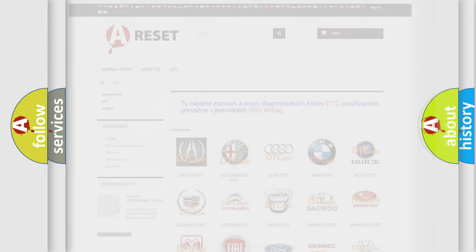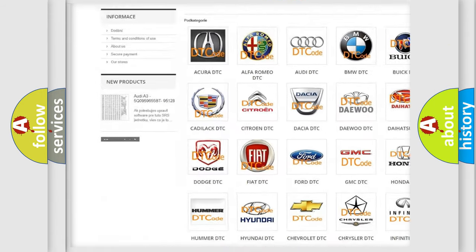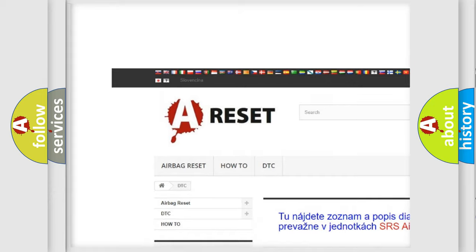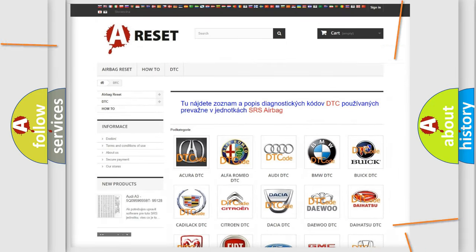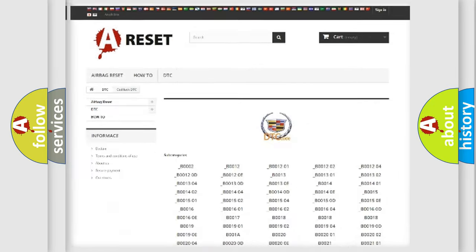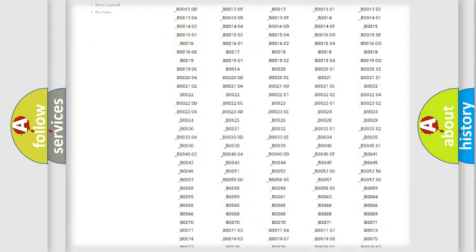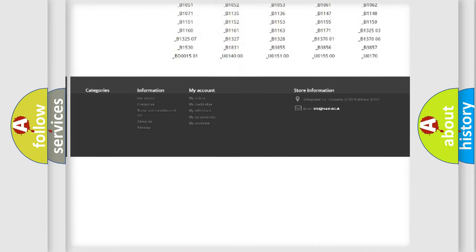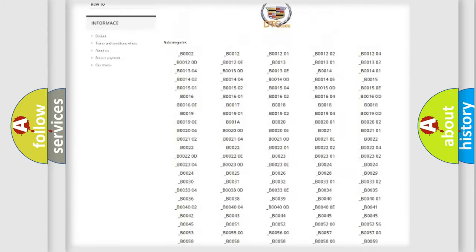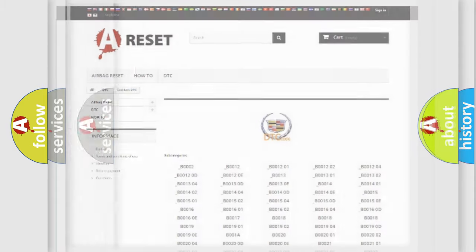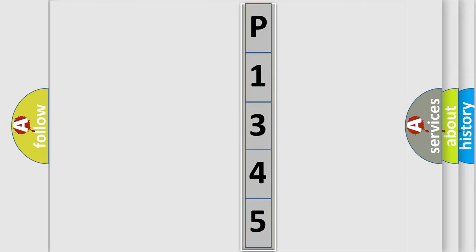Our website airbagreset.sk produces useful videos for you. You do not have to go through the OBD2 protocol anymore to know how to troubleshoot any car breakdown. You will find all the diagnostic codes that can be diagnosed in Cadillac vehicles, and also many other useful things. The following demonstration will help you look into the world of software for car control units.